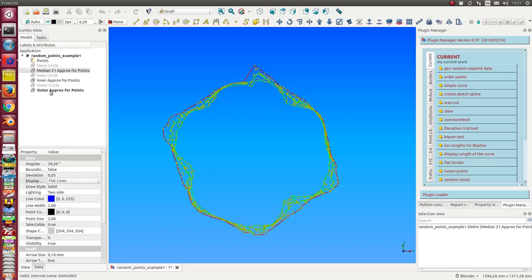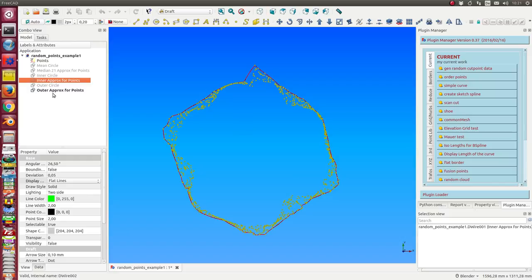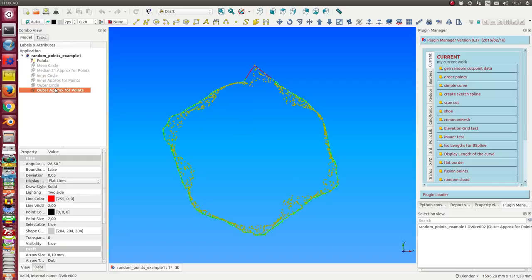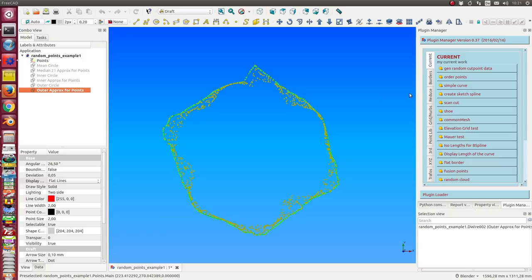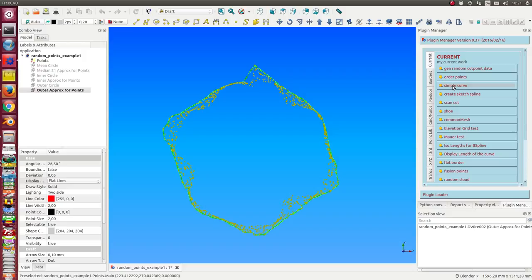The next thing we do now is convert this approximation to a b-spline. So we select it and say create in the next step a simple curve. This takes some time.